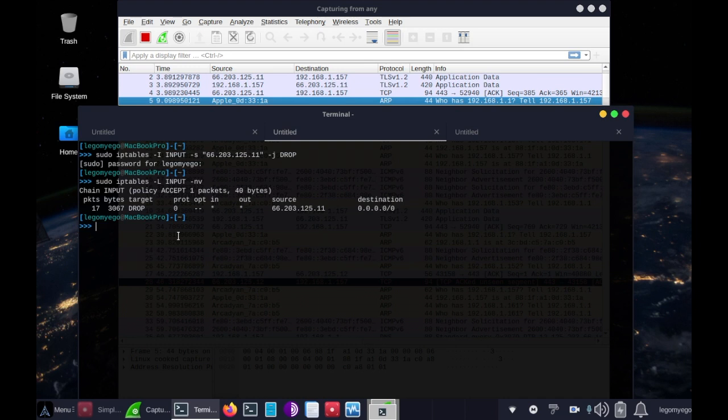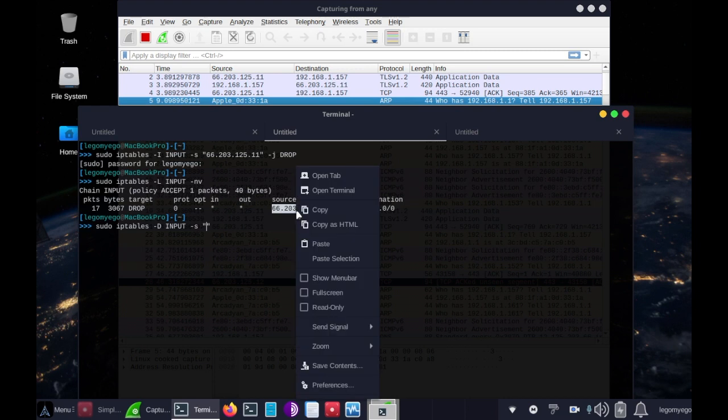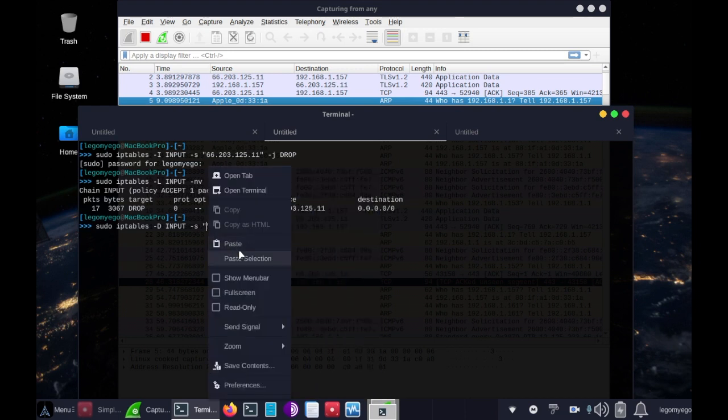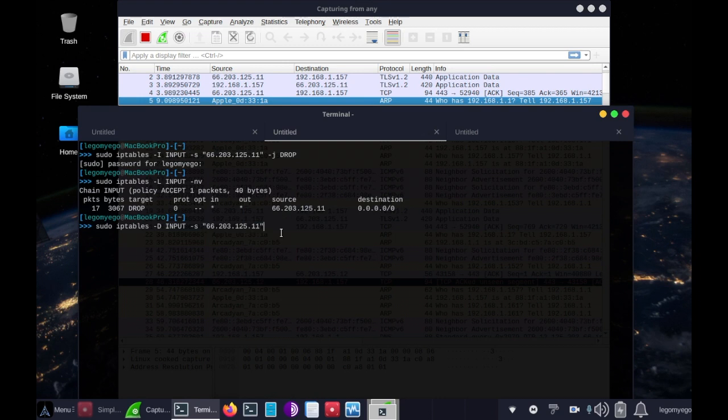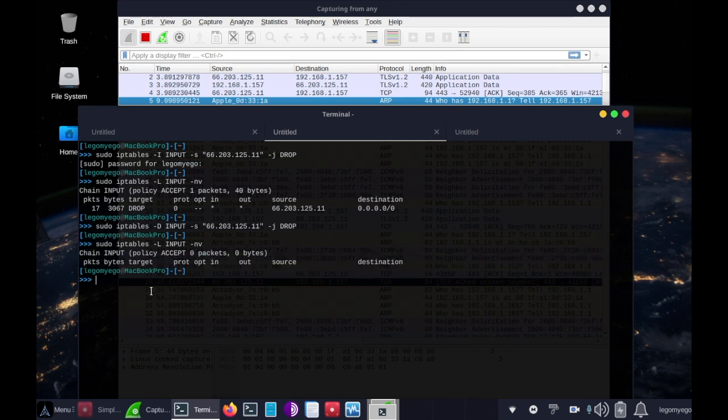So, to unblock an IP, we do sudo iptables, dash d, space, input, space, dash s, and then we put the IP in again. So let's copy it right here. Okay, that's the IP, and then dash j, space, drop. Now, if we enter that and we check again, the rule is no longer in our input table. So, that's great.